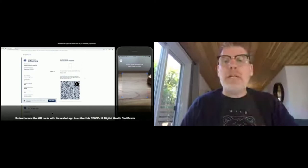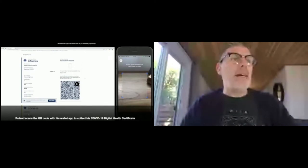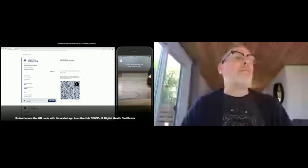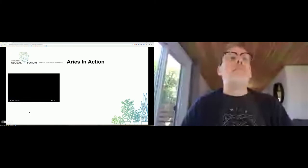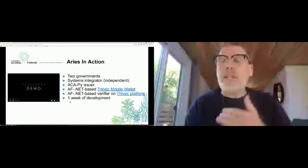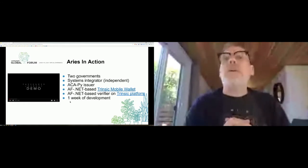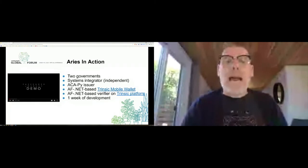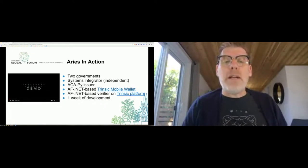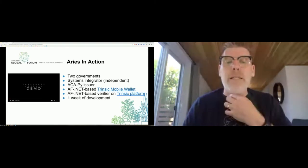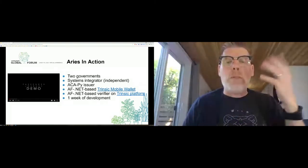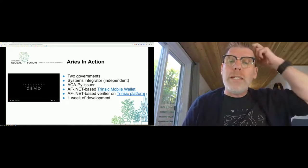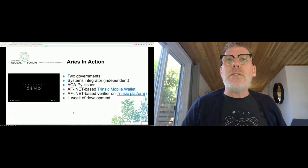That was a quick overview. ARIES in action - that demo was done by two governments, a system integrator independent of the two governments. There were three ARIES components used: Aca-py is one, ARIES Framework .NET using an Intrinsic mobile wallet, and the verifier was implemented on ARIES Framework .NET as well using the Intrinsic platform, which is a vendor in the space. All of that went from zero to that full demo in a week of work, done by people not core to the team. That's the type of effort it takes.